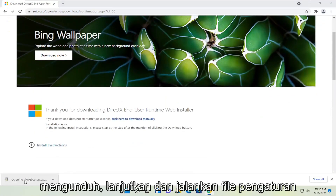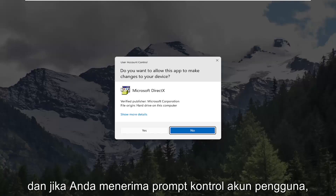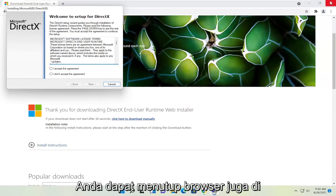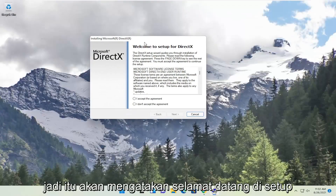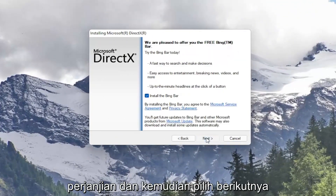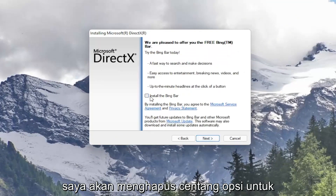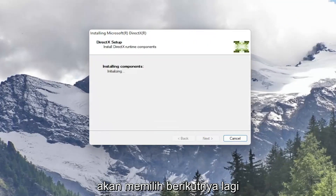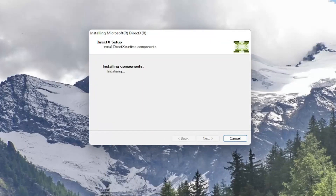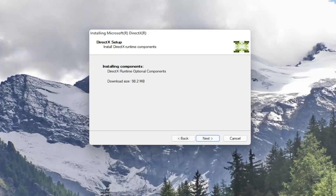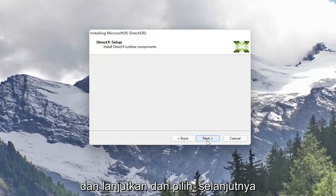Once it's done downloading go ahead and run the setup file. And if you receive a user account control prompt go ahead and select yes. You can close out the browser too at this point. So it's going to say welcome to setup for DirectX. Go ahead and accept the agreement and then select next. I'm going to uncheck the option to install the Bing bar and then I'm going to select next again. And go ahead and select next.